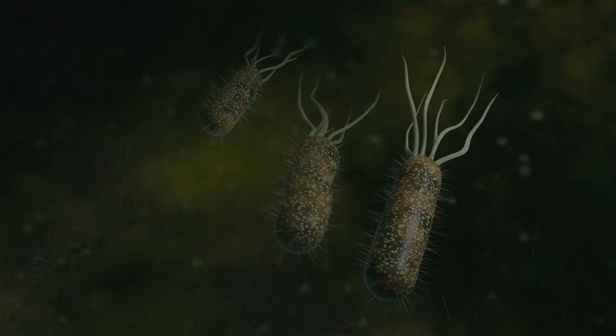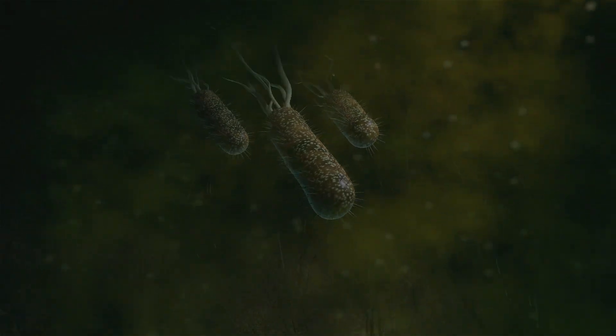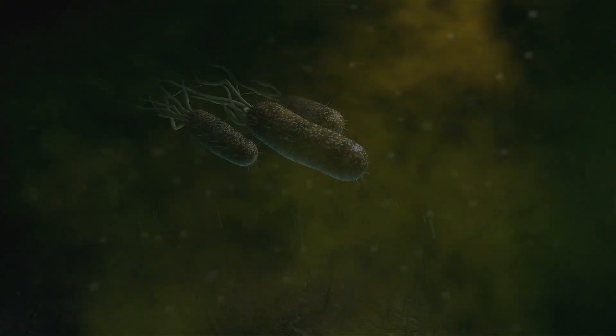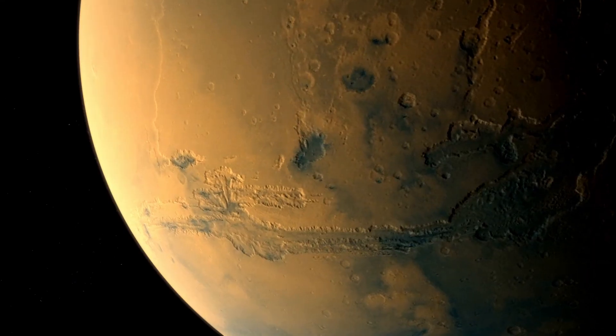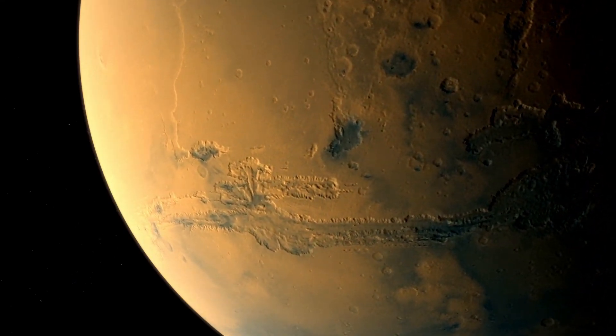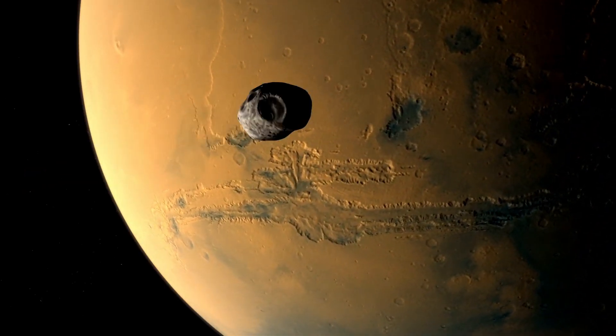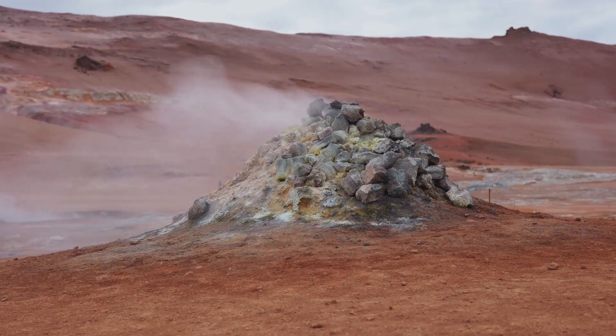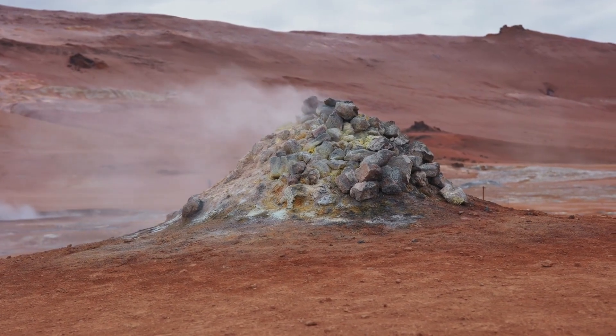It had left the red world thrumming, a faint echo of existence rekindled after billions of years in the cold grip of isolation, as if the planet itself now harbored a secret rhythm, waiting for the next intruder to awaken it fully.